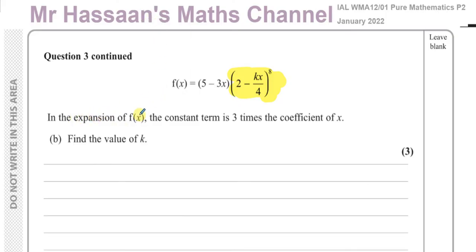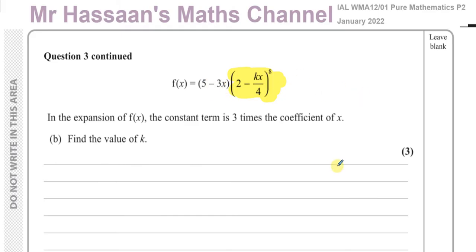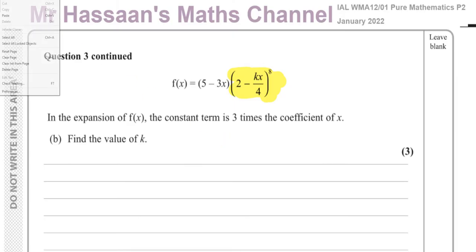The question tells us that in the expansion of f(x), the constant term is three times the coefficient of x. So when you expand all of this, the constant term's value equals three times the value of the coefficient of the x term. We've got to find the value of k, using the expansion we already found.